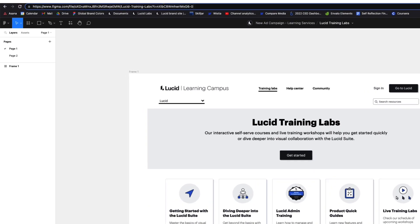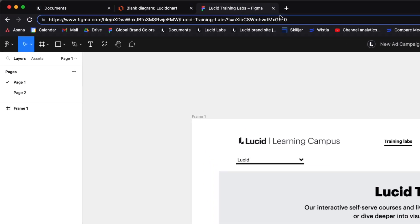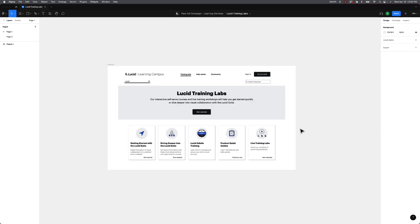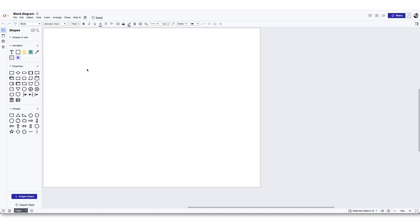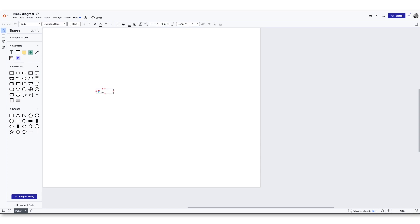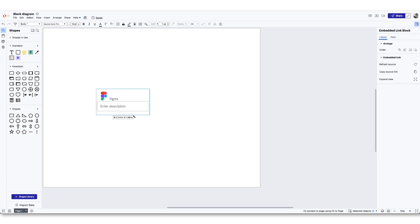Navigate to the top of your web browser and copy the URL of the Figma board. If you're using the Figma desktop app, navigate to the share button and then click copy link. Return to your Lucid document and paste the copied URL onto the board.